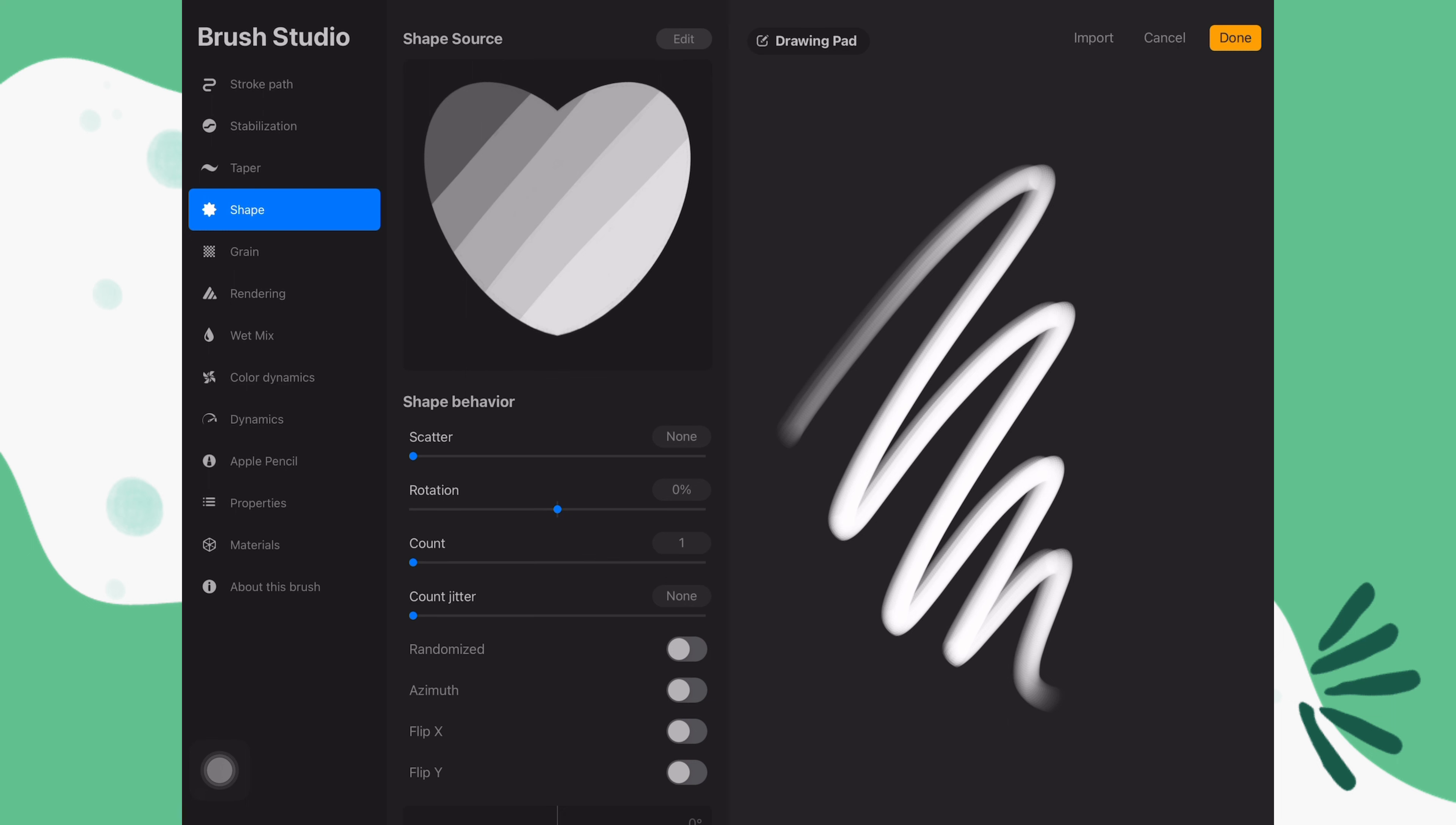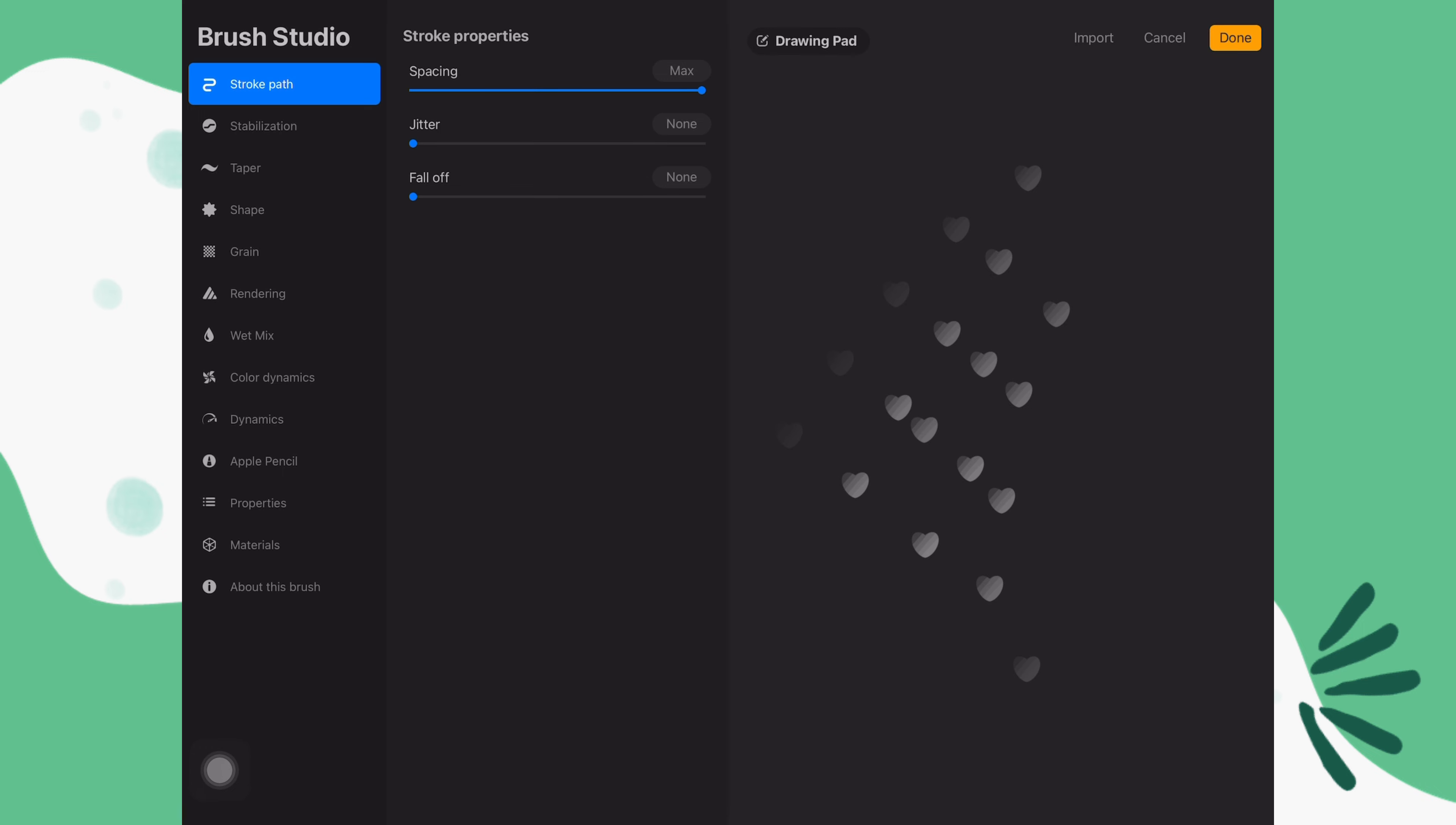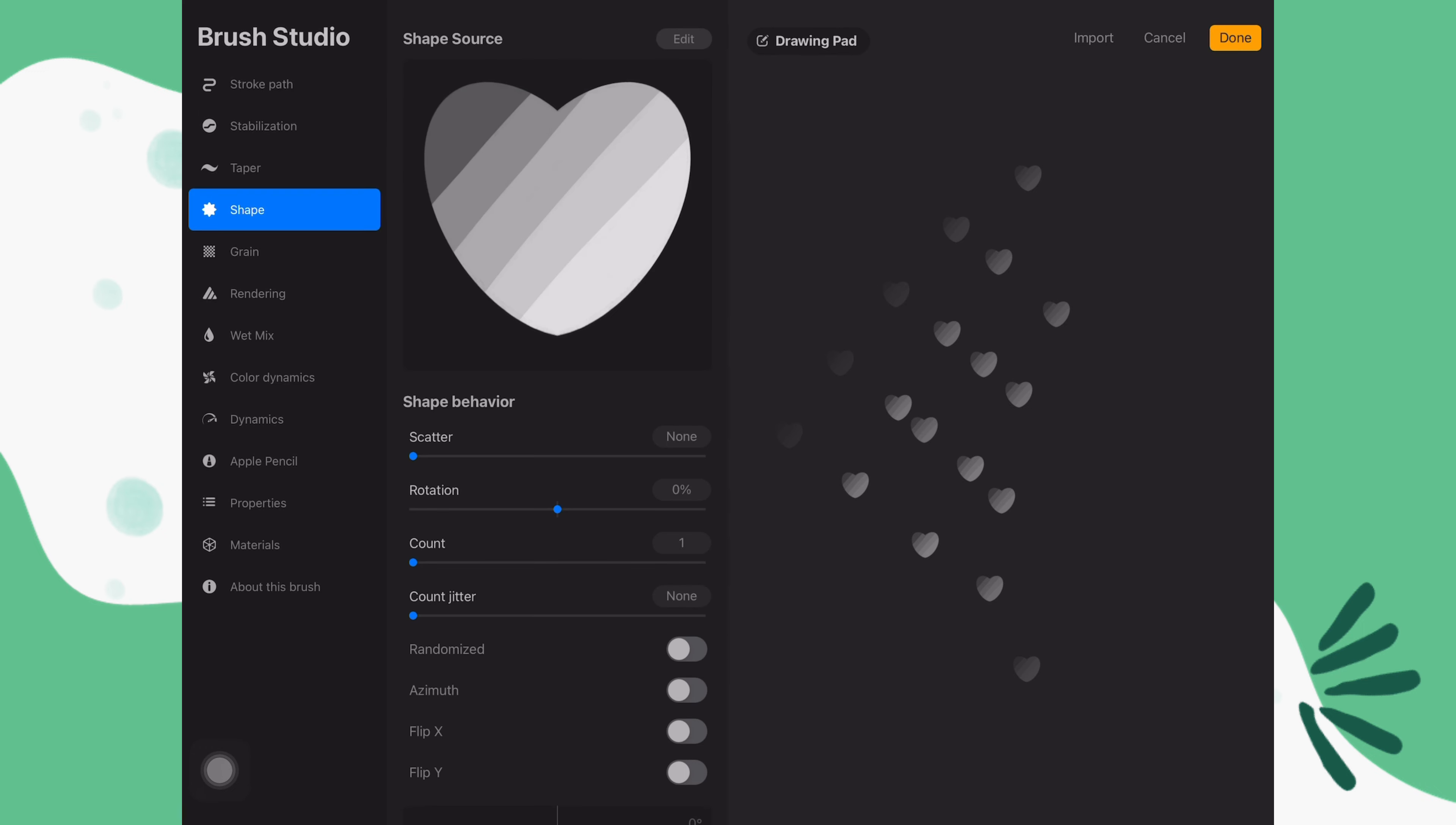Go to stroke path and increase the spacing to max. Go to shape.